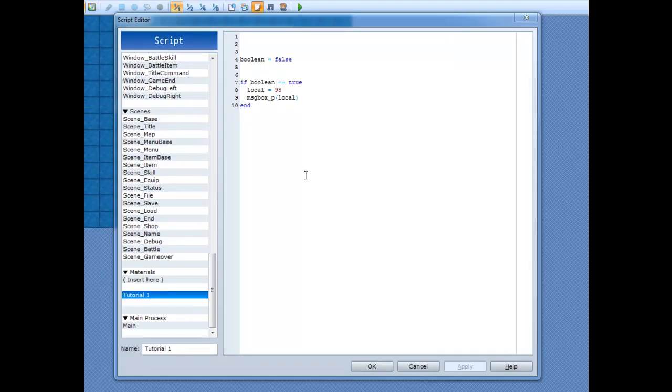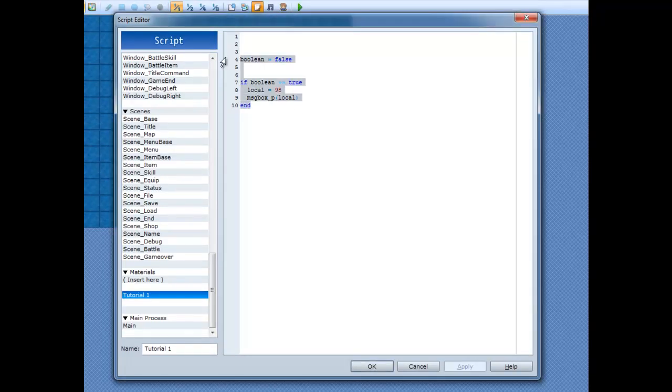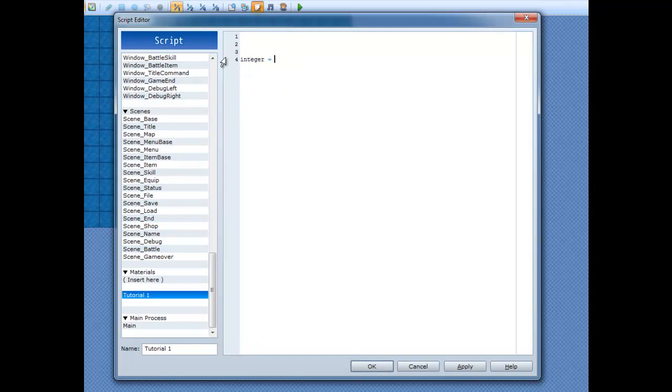Now, I'll get into the difference between integers and floats. We'll make an integer and we'll assign it to 3. And then we'll make a float. Assign that to 3.0.